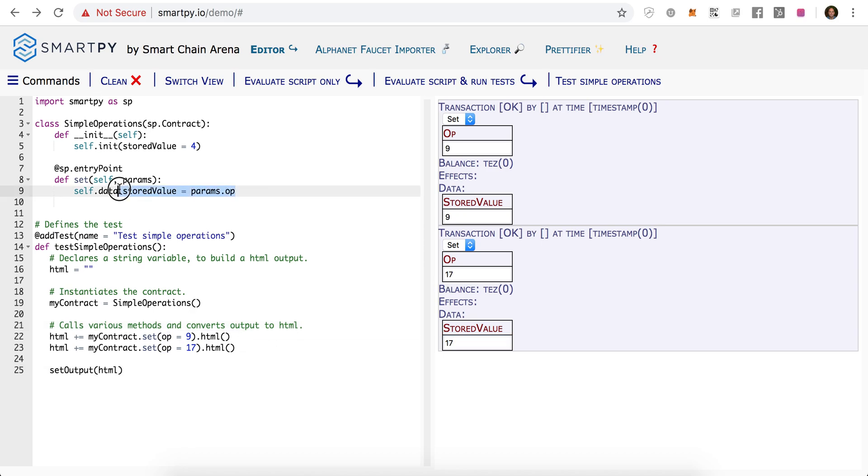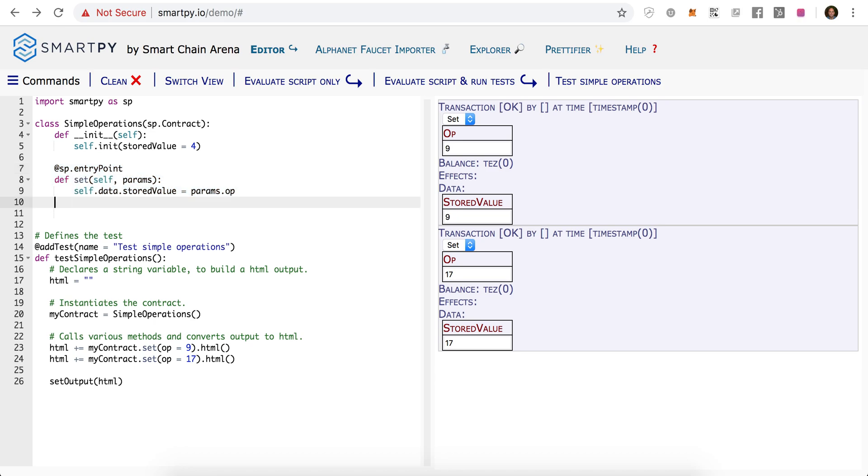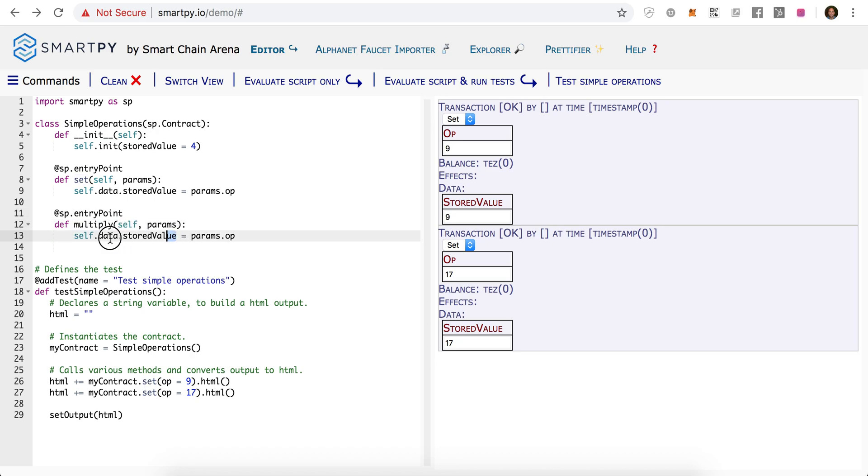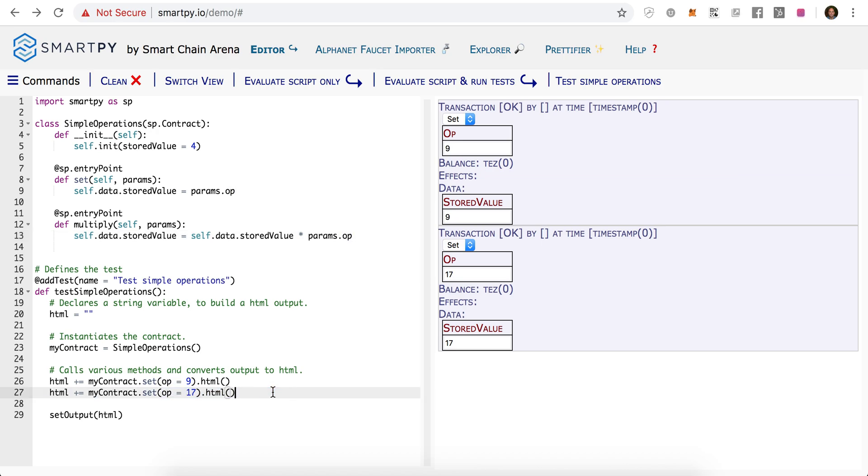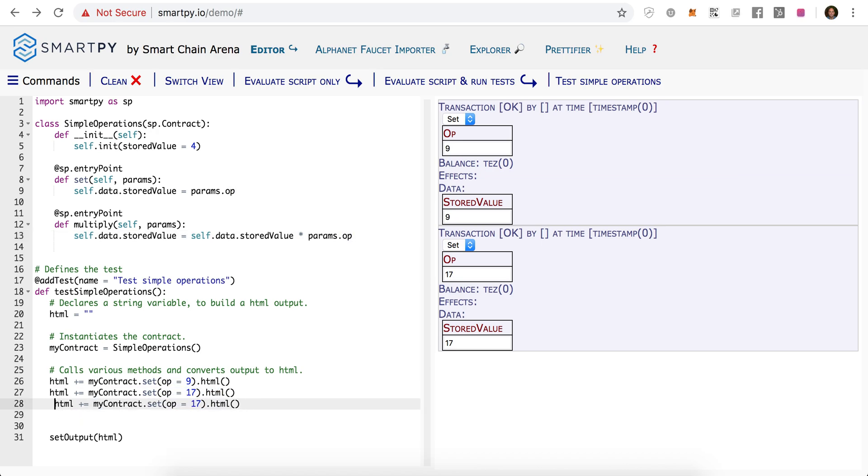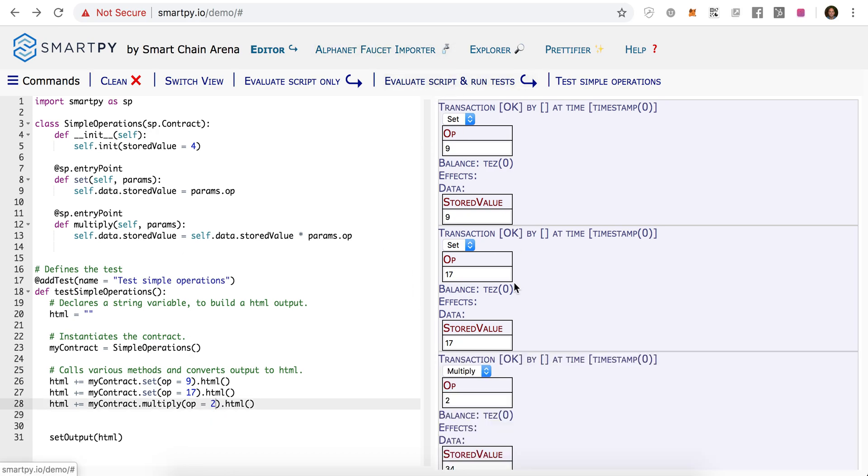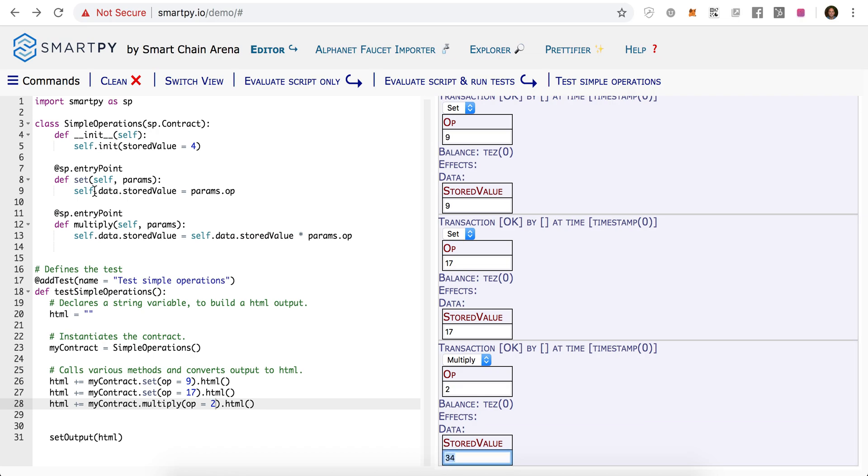We're going to add a few more functions into our smart contract. We could do something like multiply. And we will just say our stored value now is we'll multiply it by whatever we input. Let's just call multiply with the number 2. And here we get the number 34, 17 times 2.